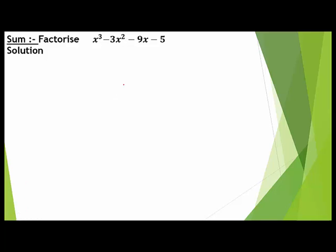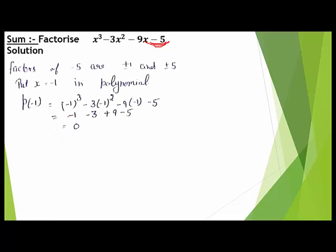First of all, consider the constant term and find its factors. Here we have minus 5, and the factors of minus 5 are plus or minus 1 and plus or minus 5. These four are the possible factors of the polynomial x³ minus 3x² minus 9x minus 5.